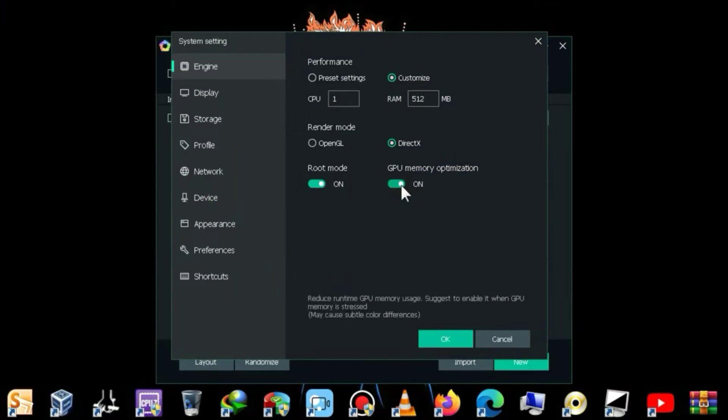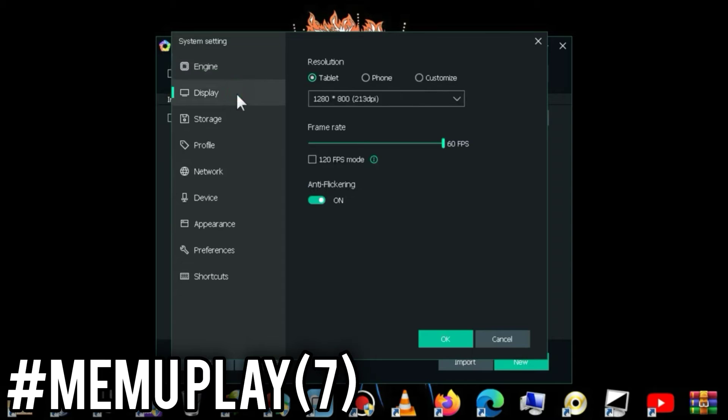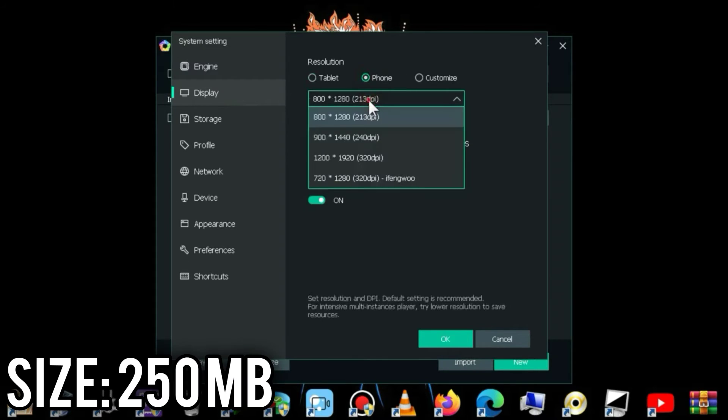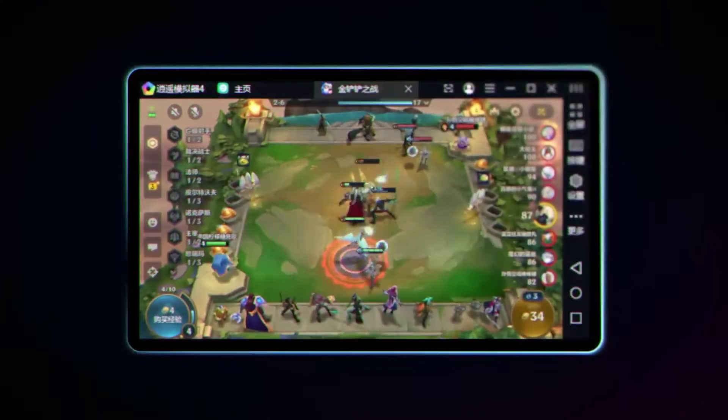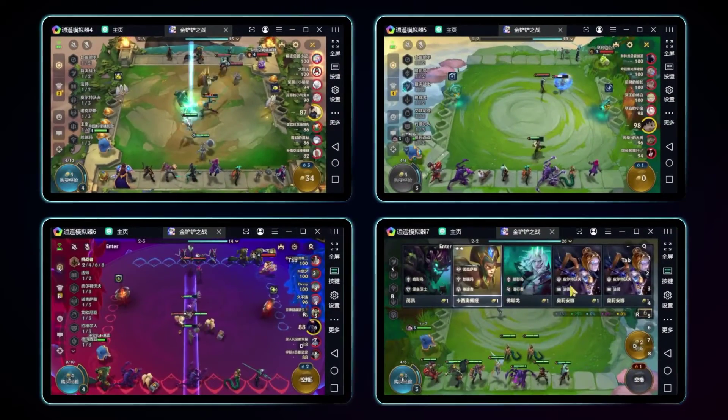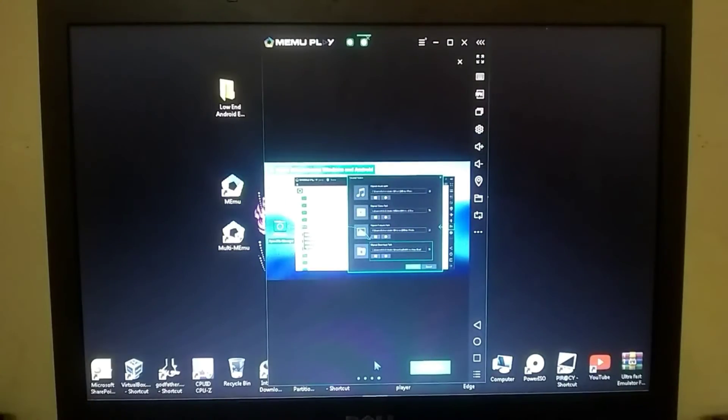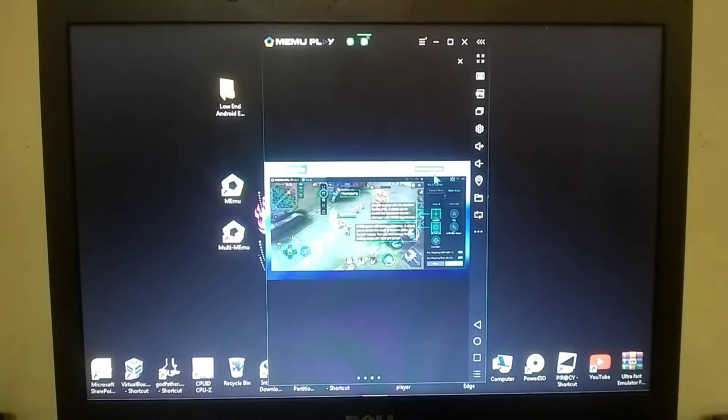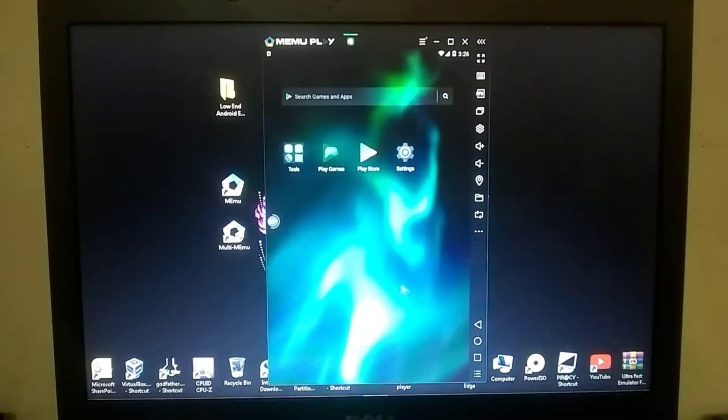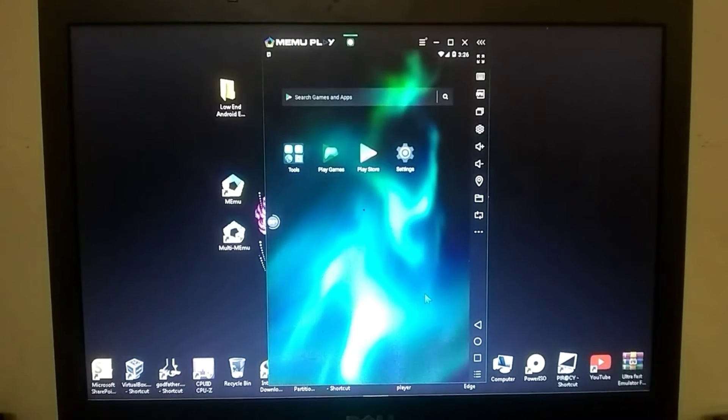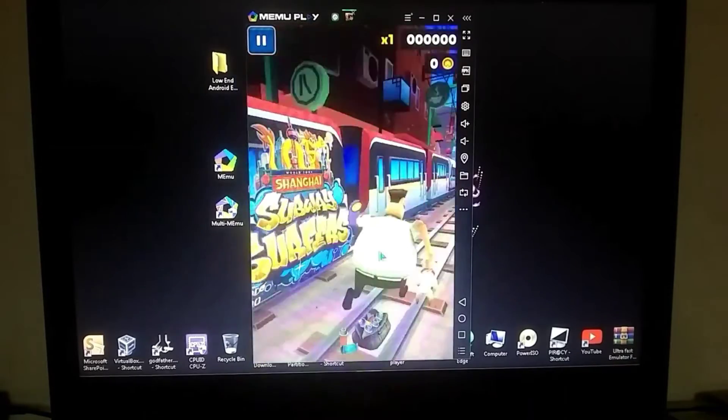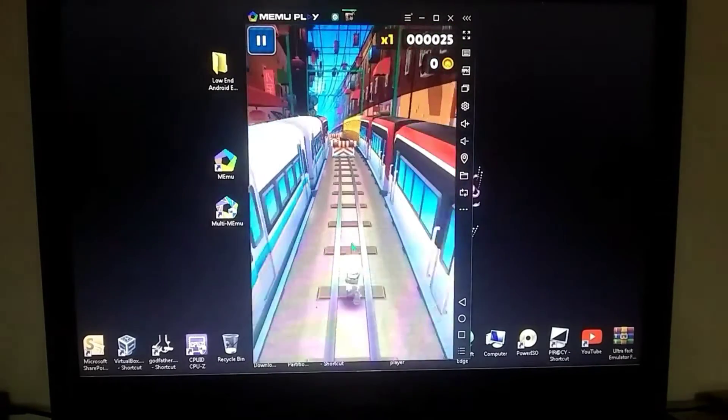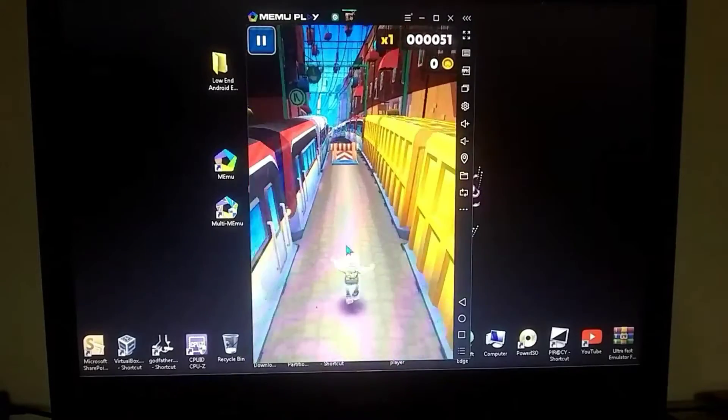Number 2 on the list is the Mimu Play 7 emulator, and its size is just 250 MB. This Android emulator is compatible with both 32-bit and 64-bit PC. In Mimu Play 7, you'll see Android 7. One notable feature of this emulator is that it provides you with 80% key mapping. Regarding the system requirements for this Android emulator, your PC should have 4 GB of RAM, and it's preferable to have an in-built graphics card.